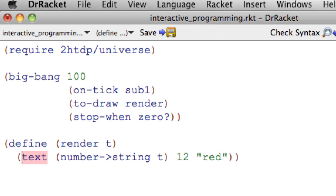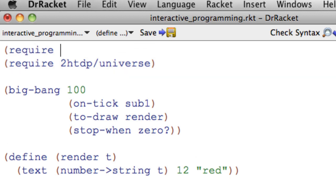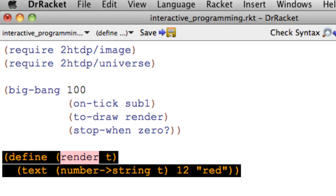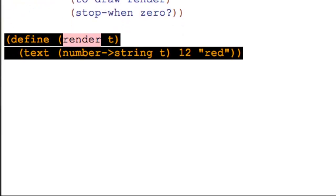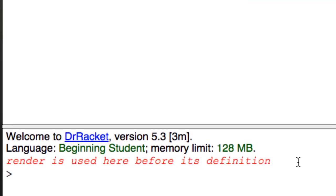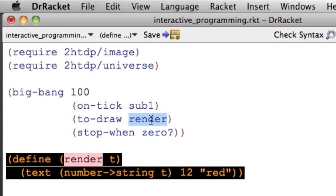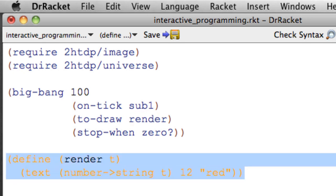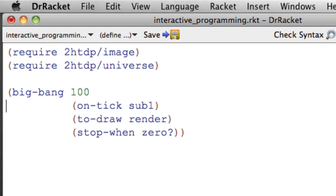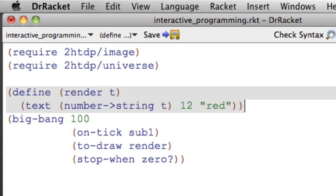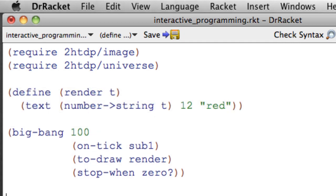So we're going to run this, and hopefully we'll see a little countdown. And we don't. That's because text is also not defined, and that's in the image package, require 2htdp/image run. Now this is a little less obvious. The complaint is that render is used here before its definition. The problem is actually up here render is being called, but it hasn't been defined yet. So the fix is to put the definition of render that we have up above the Big Bang call.